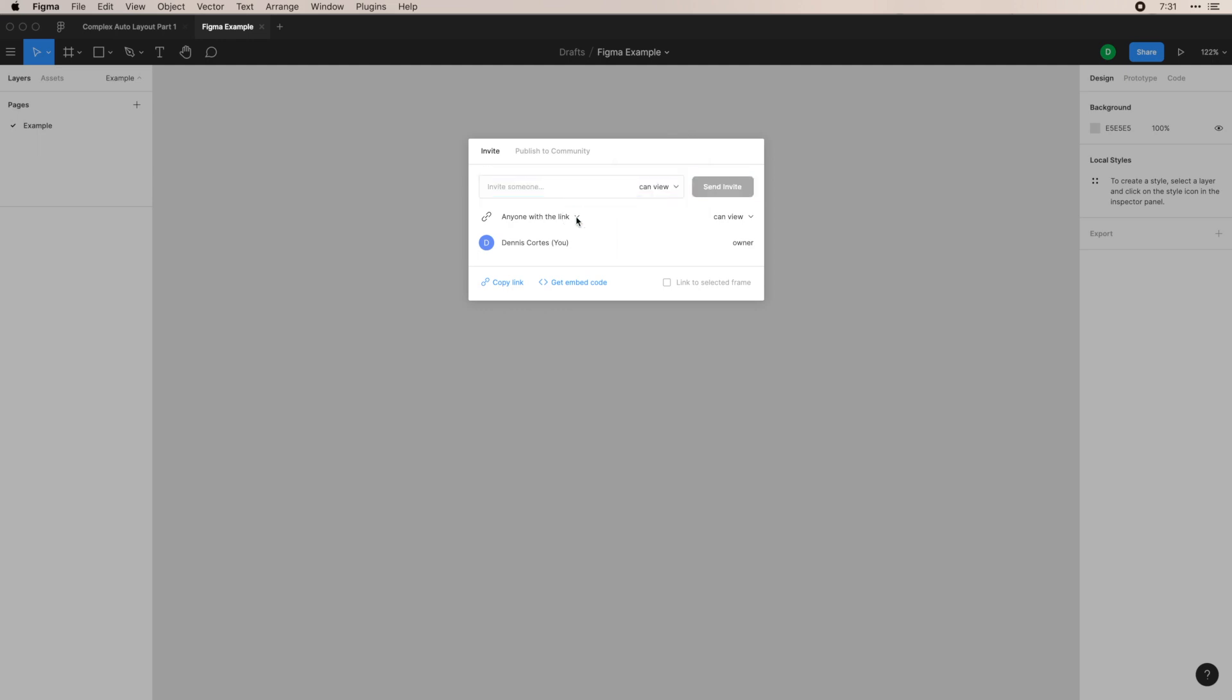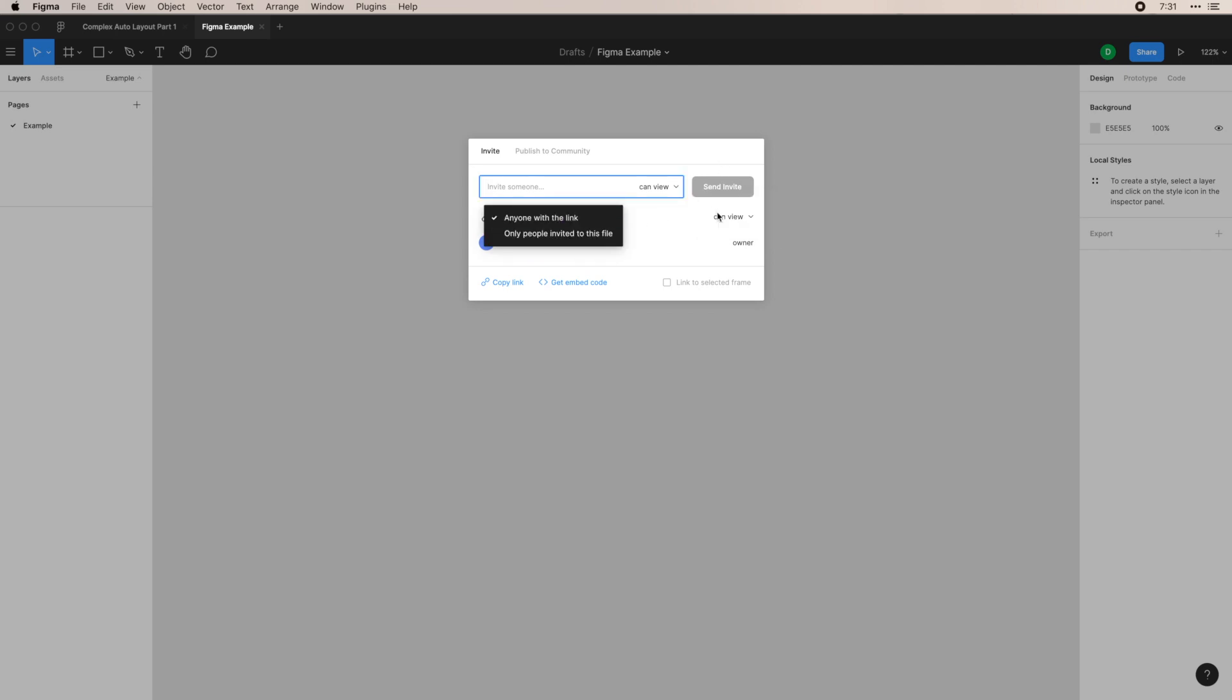And then you can change the file settings and how this share works. You can either make it so that anyone can only view it or edit it and whatnot. And then you see who are the members of this file.